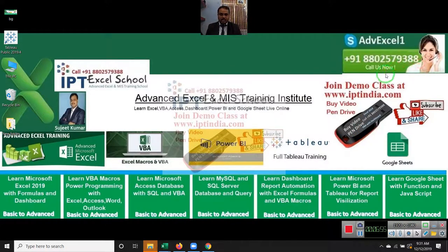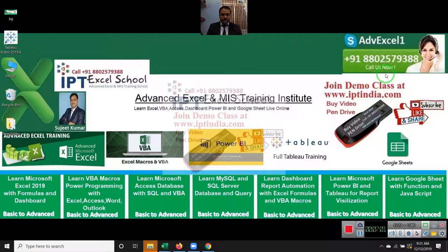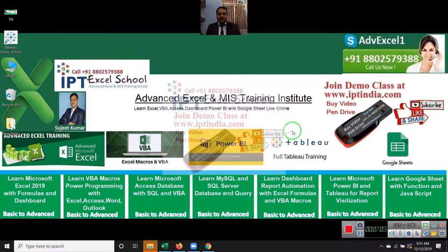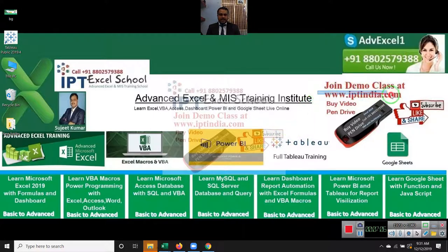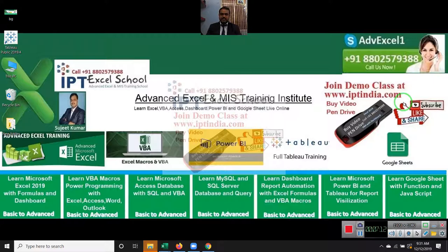And if you want to learn our classes, the complete Excel and VBA and everything in report analysis data, you can join our online classes at IPT India dot com. There is available the complete course details. Our course is in two mediums, first in Hindi and second in English.